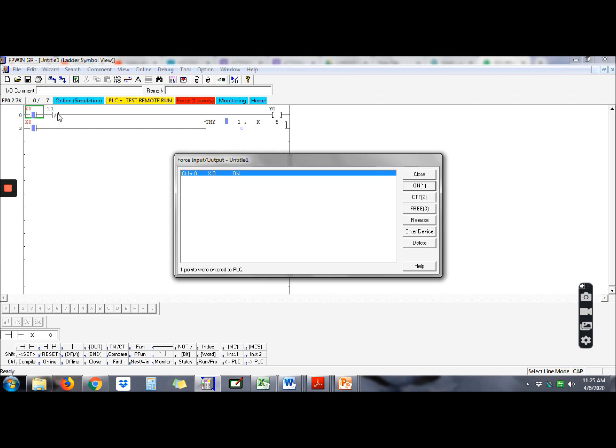We turn it on then the lamp will turn on. When we release the X, it will go back to normally closed. That means the circuit goes to the top, current is cut off, and output will turn off. There's no current flowing, so output will become zero.